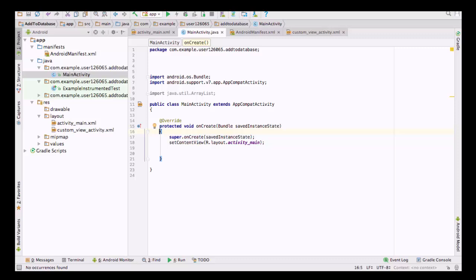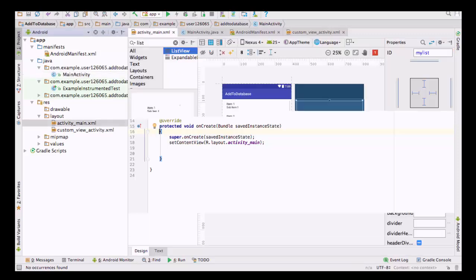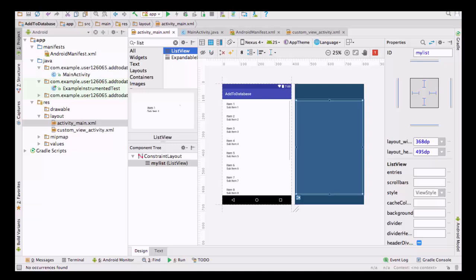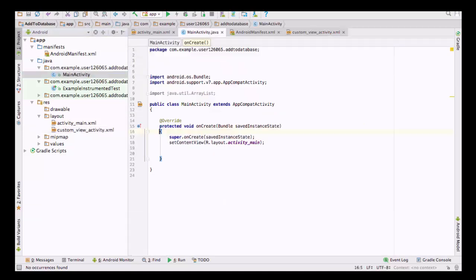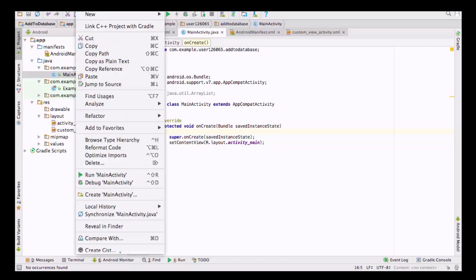For this I have taken a simple empty activity project. Like my last video, I have a layout folder with two files in it. One is activity main, where I have placed a list view with the id 'my list'. In the second file I have a custom view activity with a text view and an image view, which will be responsible for our row design. In my Java folder I have only one file — the main activity file — and we are going to create our database file there.